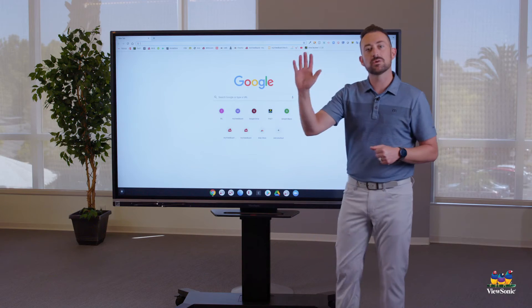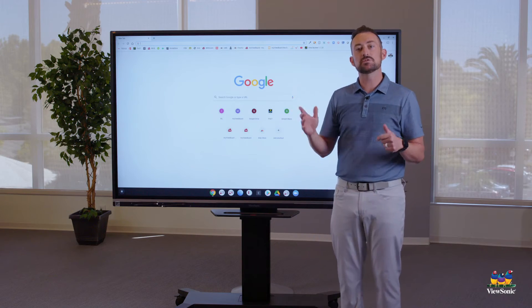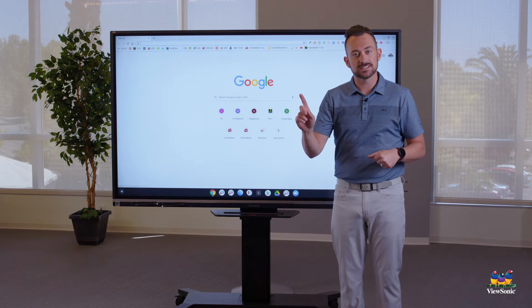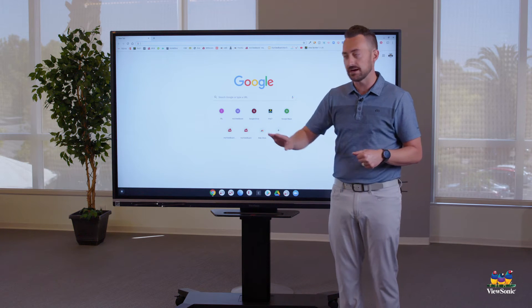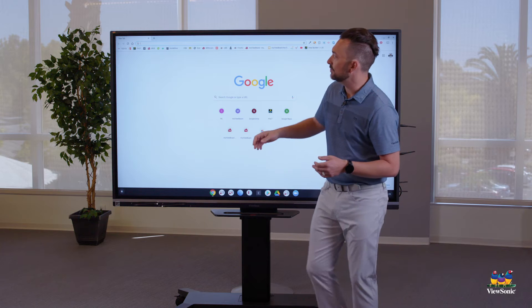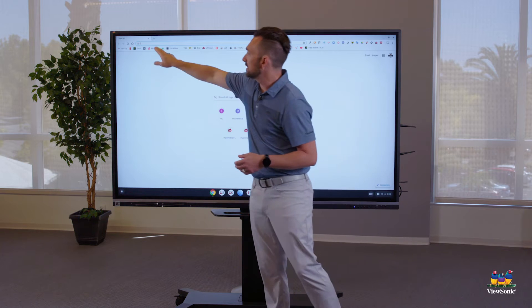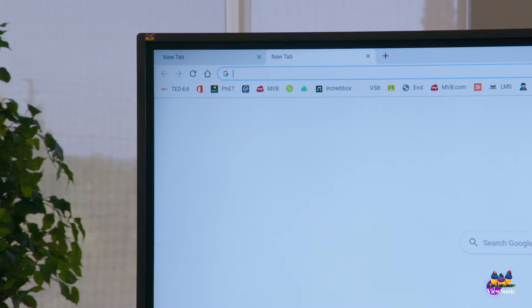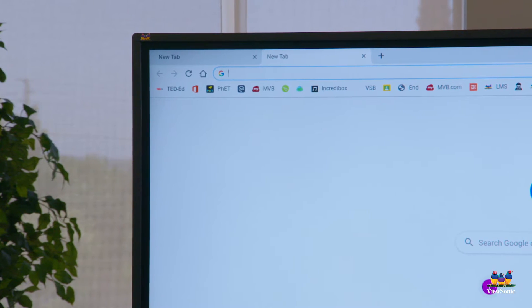What I'm doing is I'm using my hand as the mouse. So instead of clicking, I just touch. If I need to open a new tab, I can touch the plus button and that's going to open a new tab.